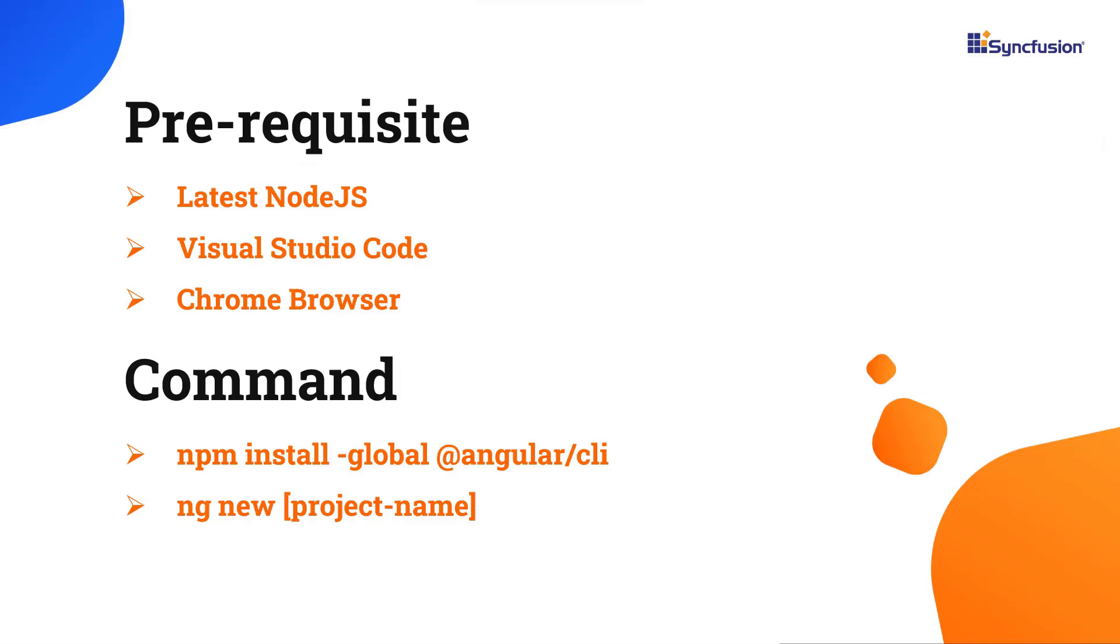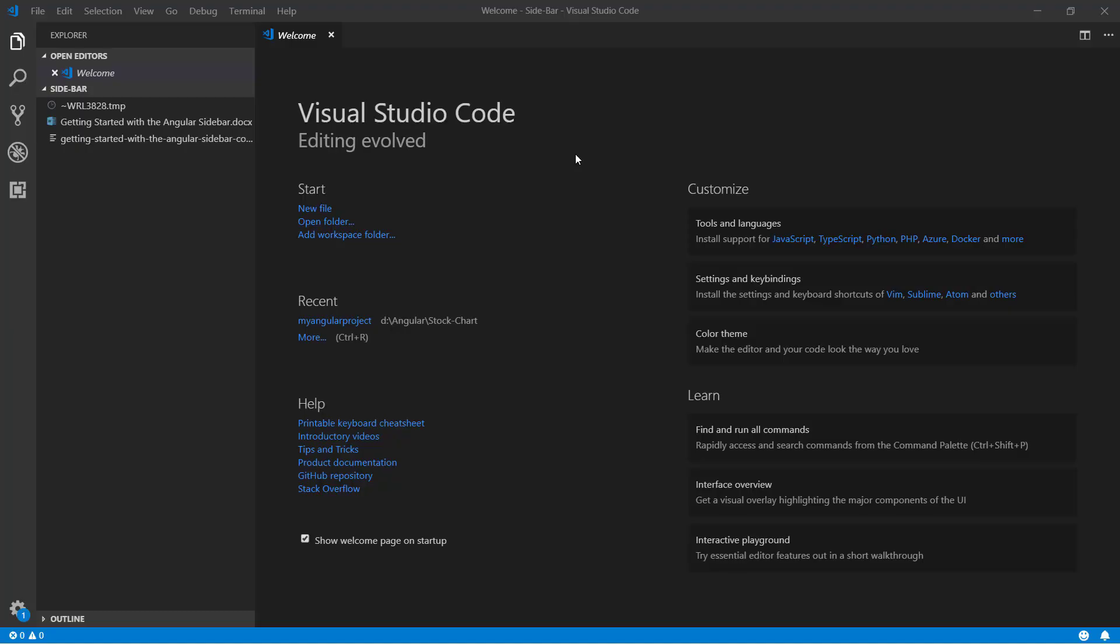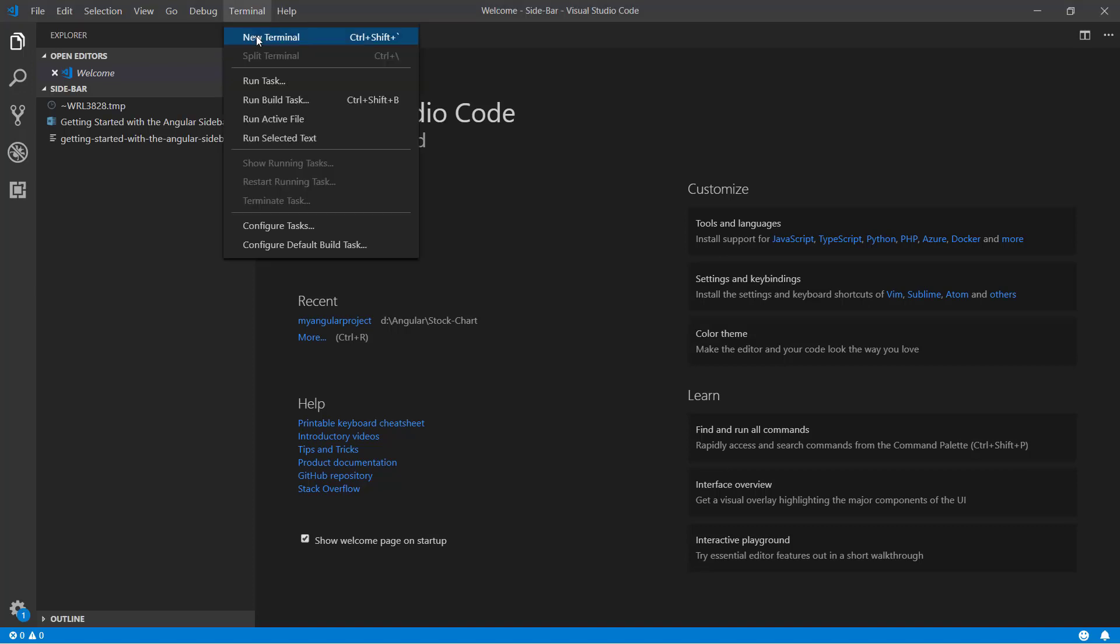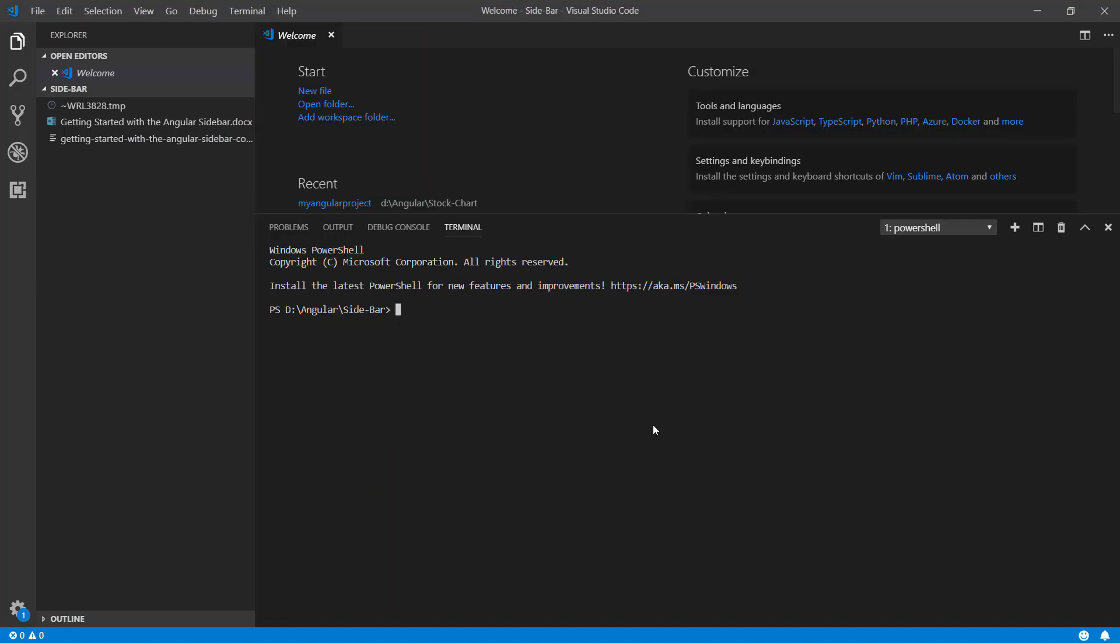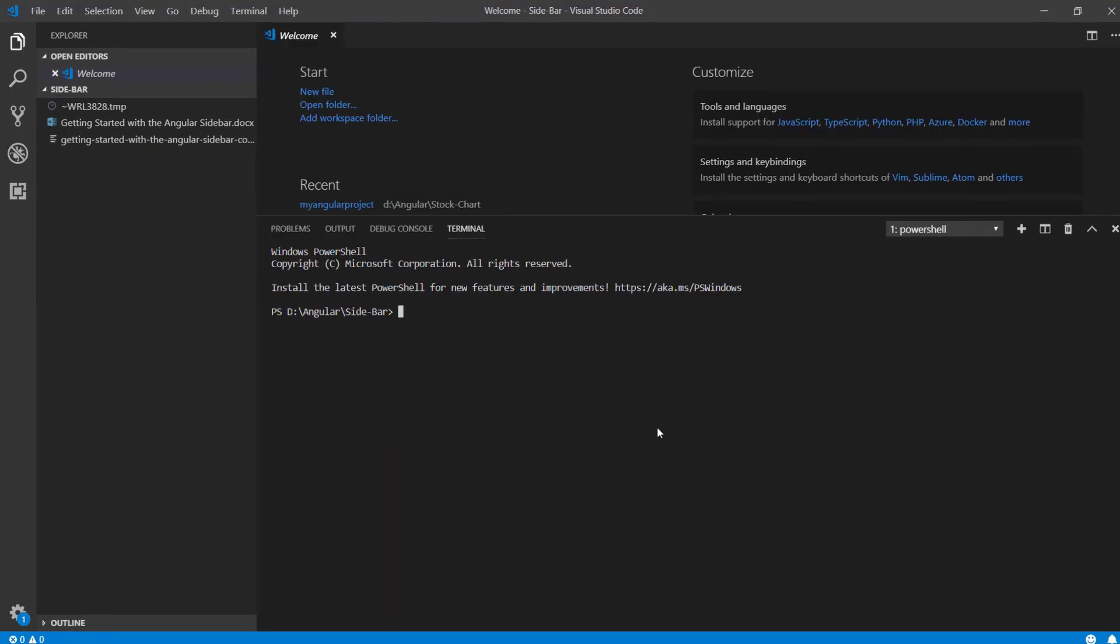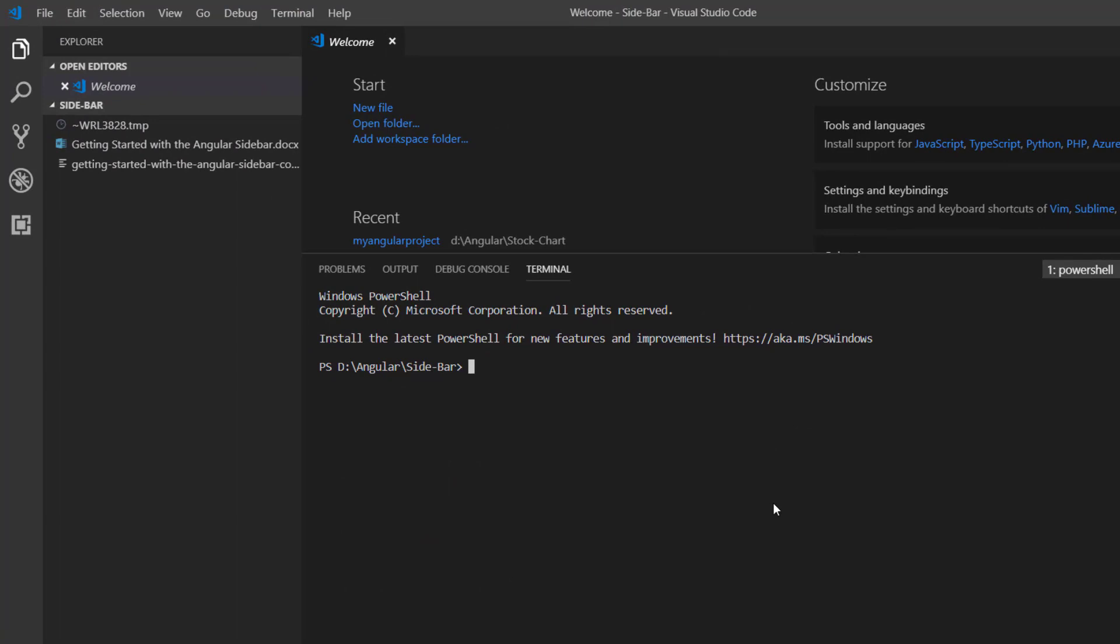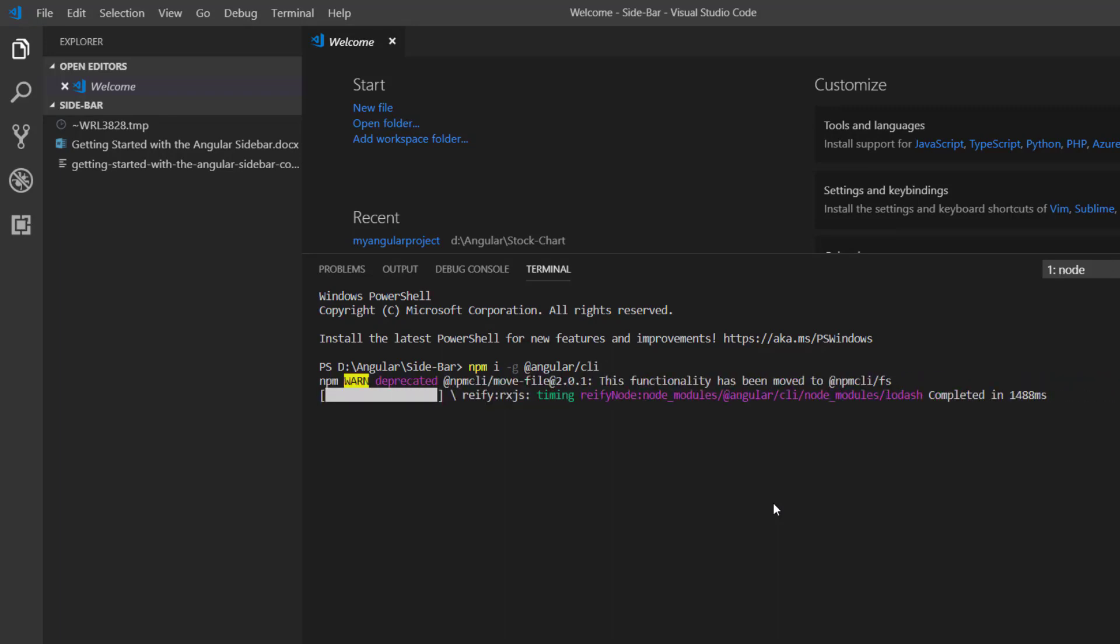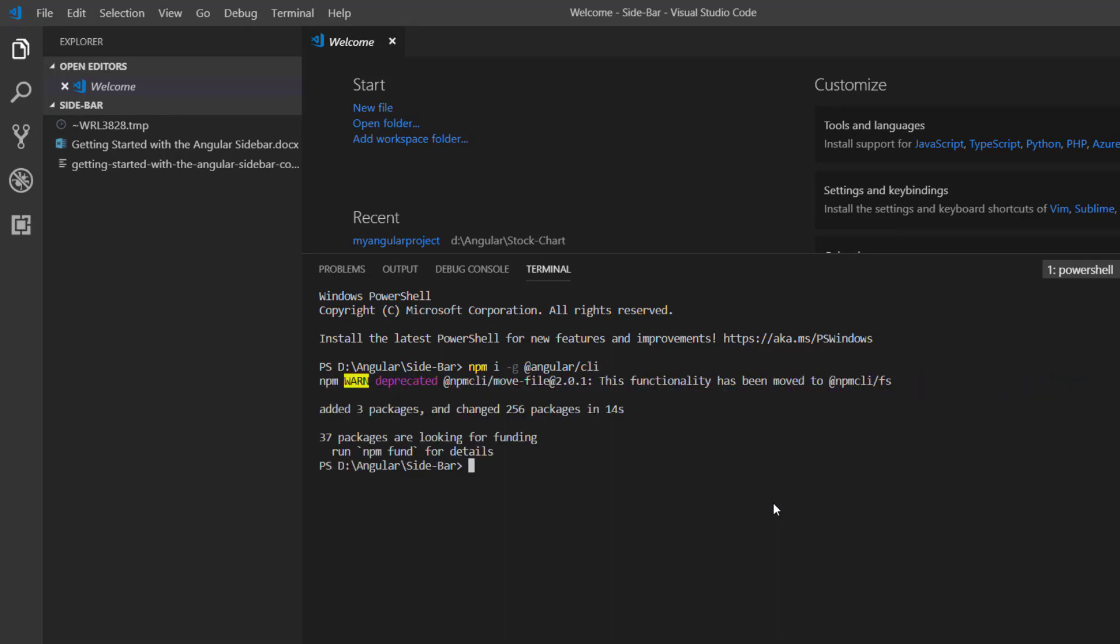Let's start with the application creation process. First, I initialize my app using the Angular CLI. I will use VS Code as the editor and show the output in the Chrome browser. Then I create a new Angular project using the ng new command and provide the app name, myangularproject.